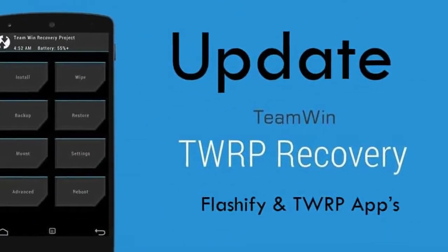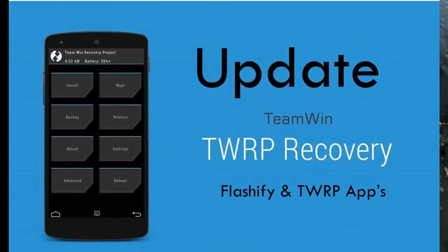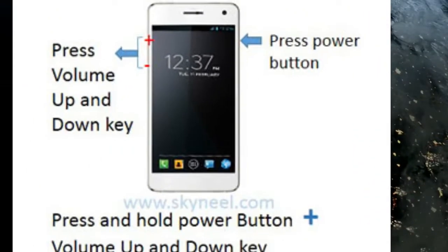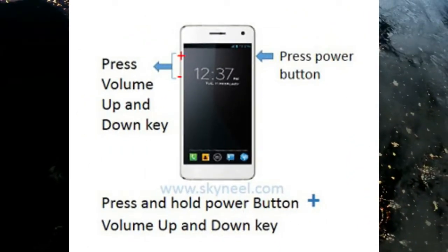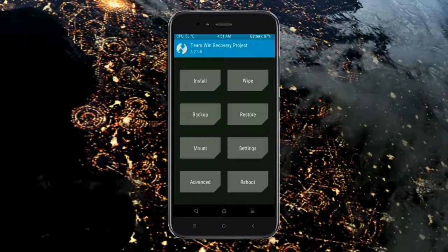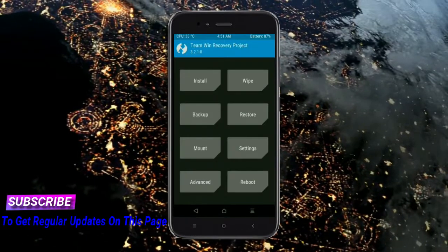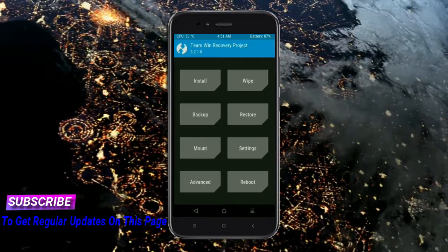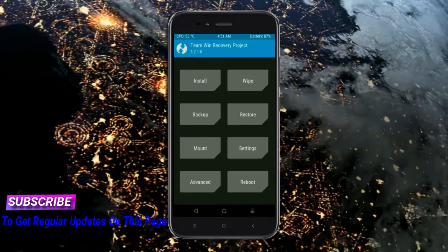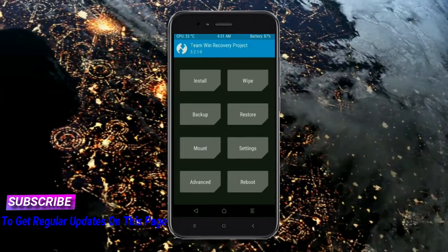Let us boot our device into TWRP recovery mode by pressing volume up and down and power button simultaneously. Then we have to take a full backup before we flash custom ROM. Select backup.